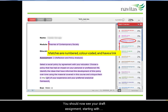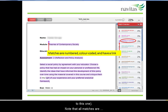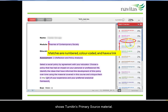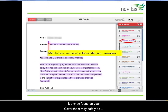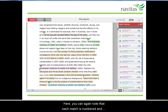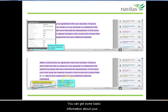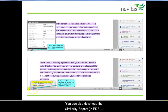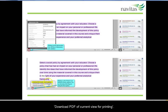You should now see your draft assignment starting with the cover sheet. Note that all matches are numbered, colour coded and have a clickable link that shows Turnitin's primary source material. Matches found on your cover sheet may safely be ignored. Scrolling down takes you to the body of the assignment. Here you can again note that each match is numbered and colour coded and has a primary source link that you can follow. You can get some basic information about your submission by clicking on the information icon.